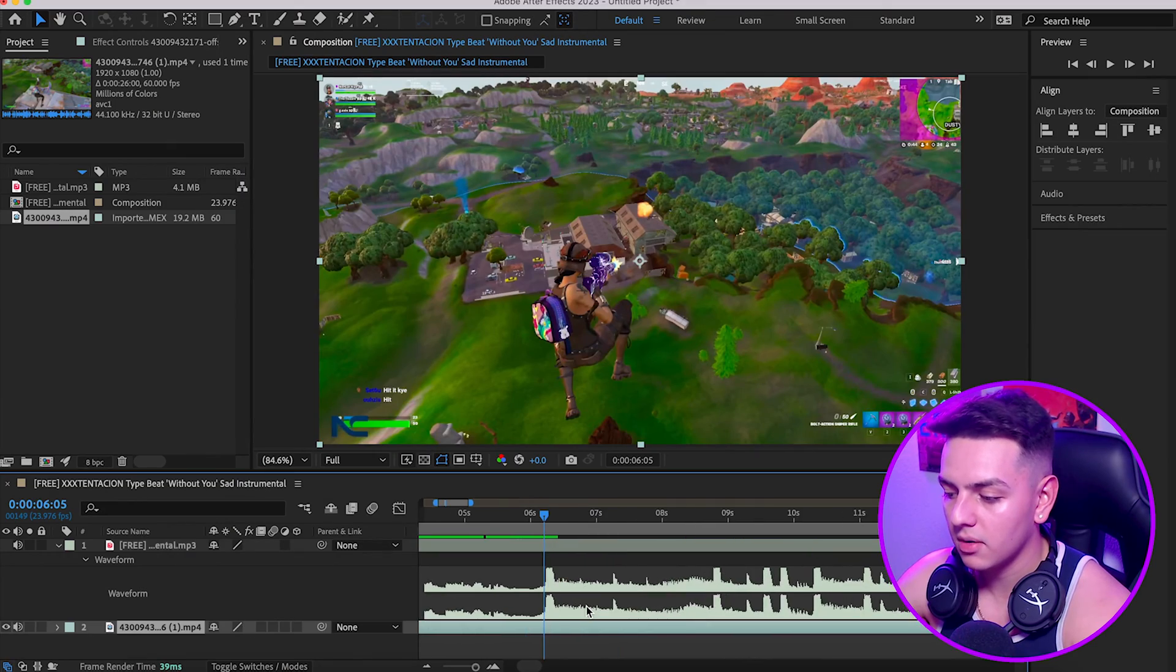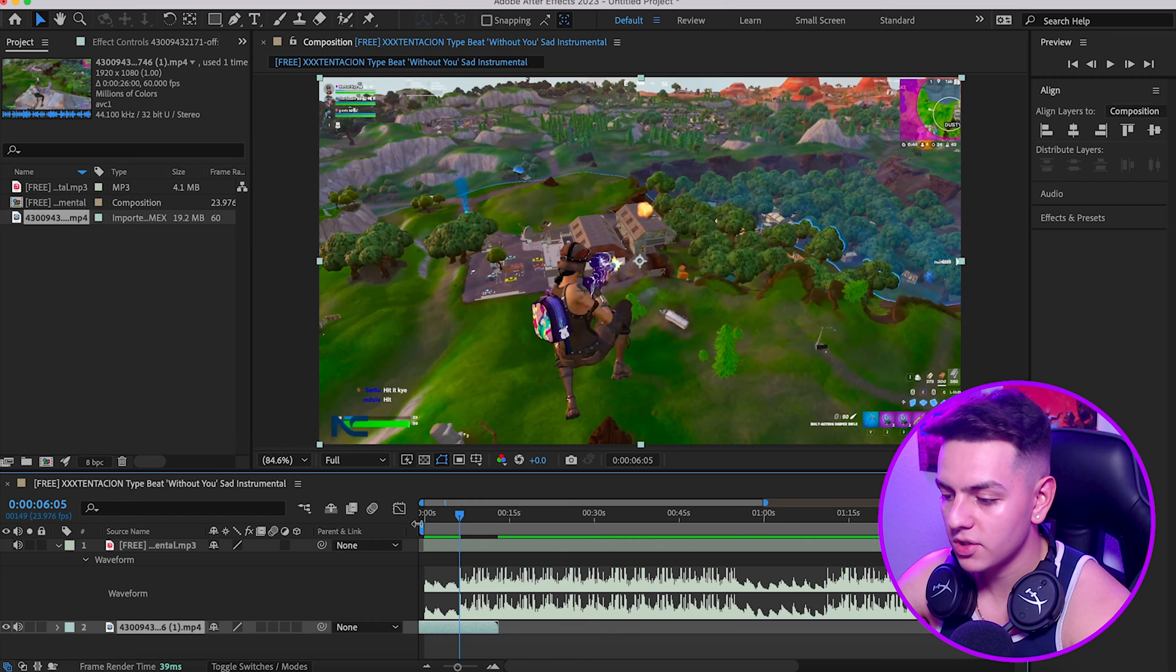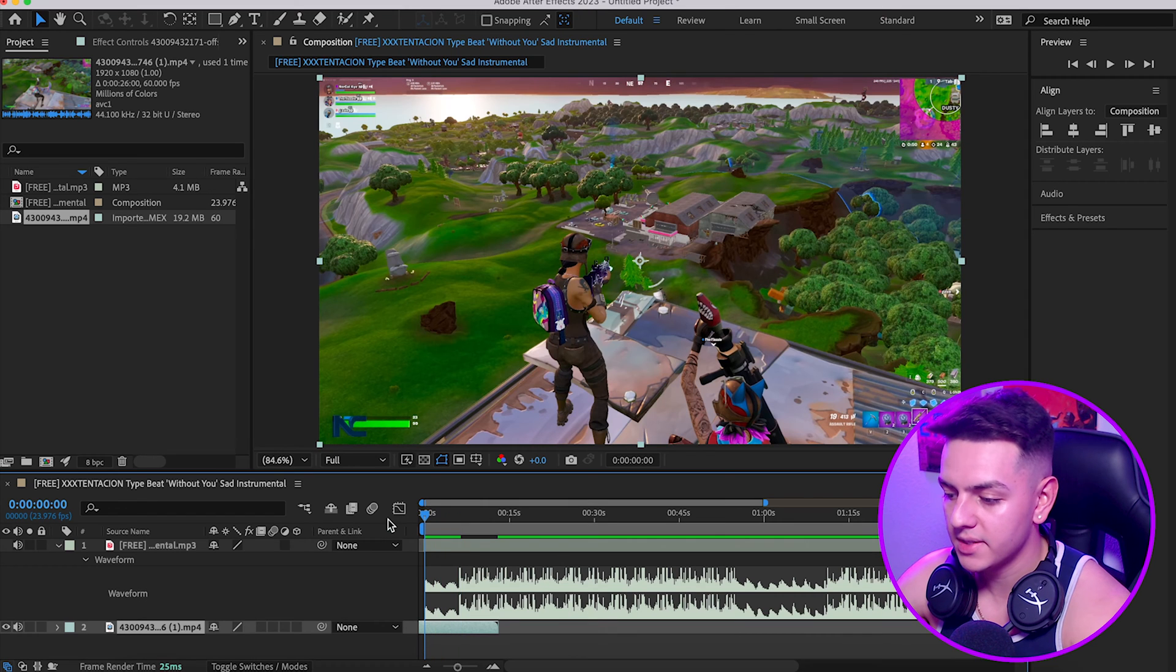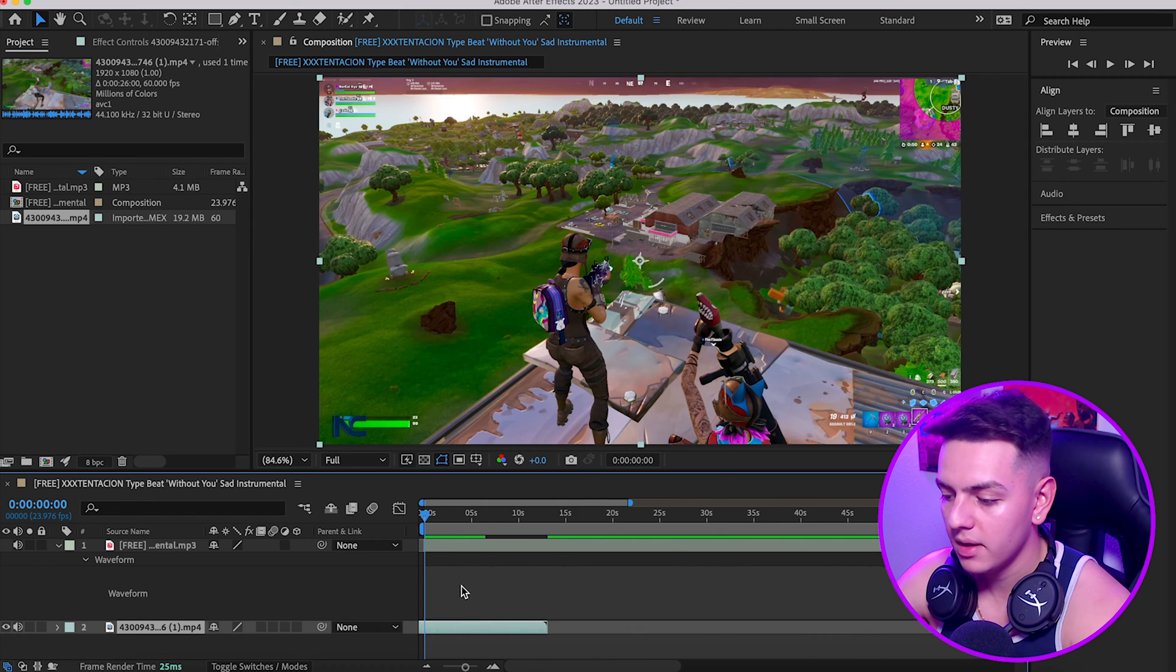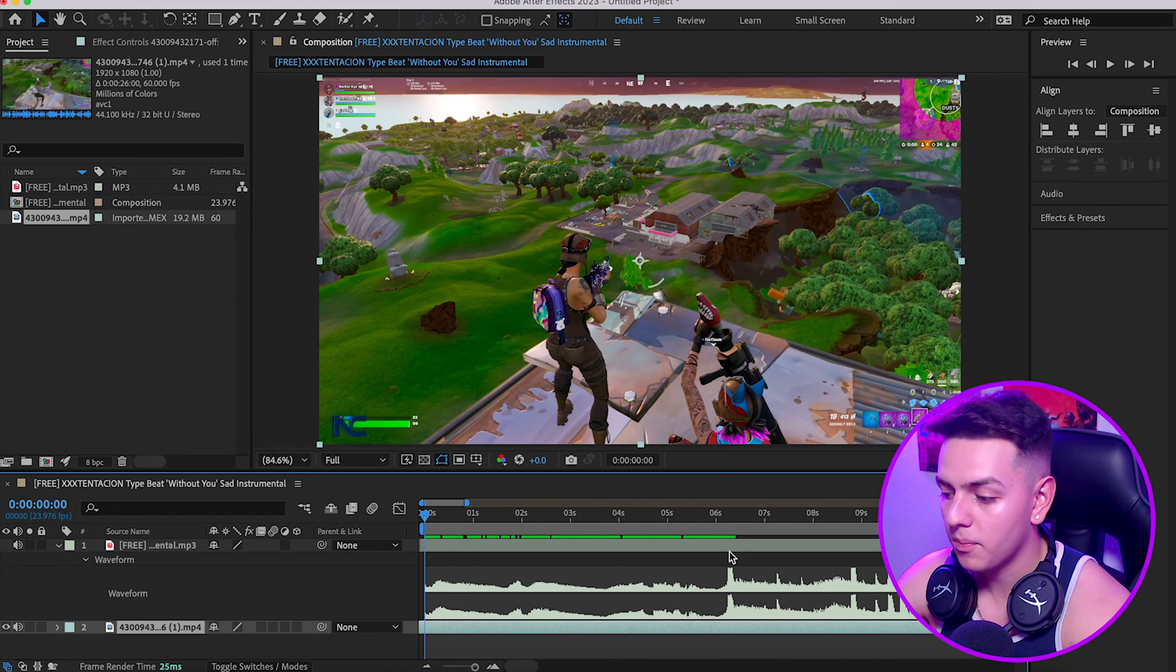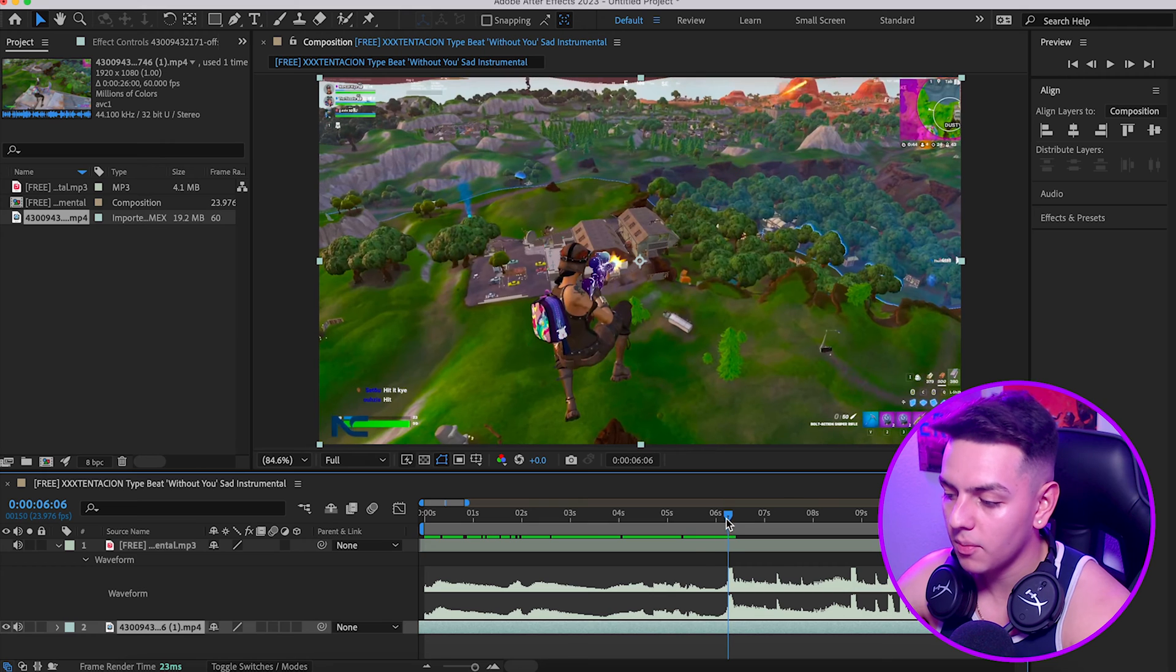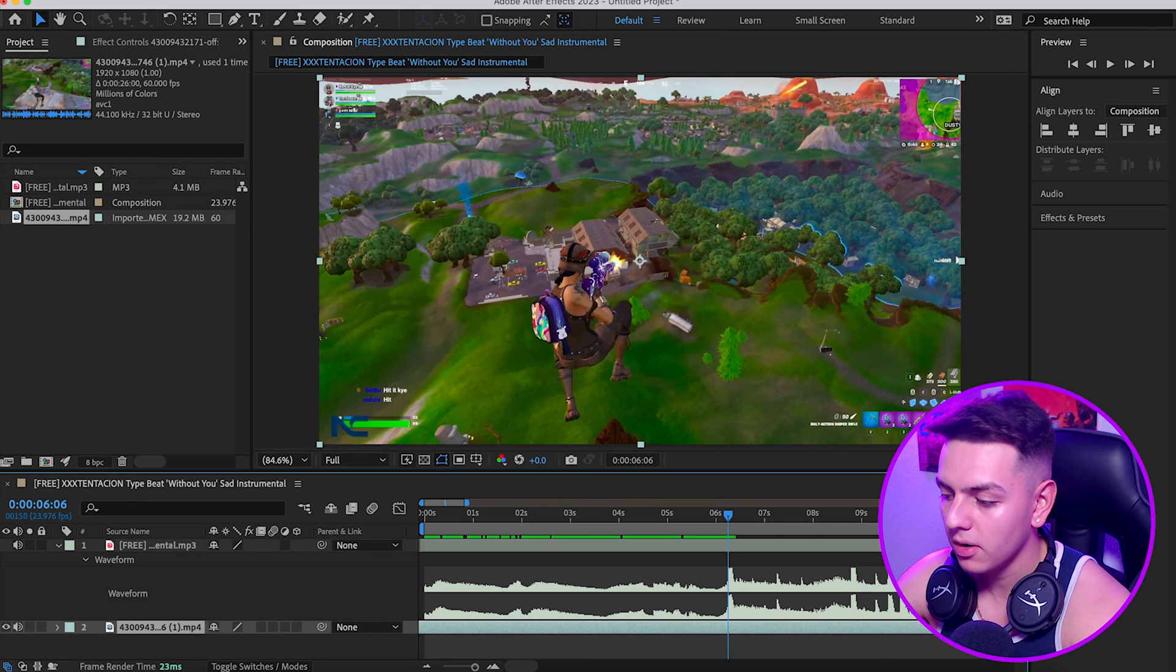We're going to pretty much drag this clip over where he gets the kill. So he jumps up, so he's shooting. Shout out to Norcal Kai by the way for this clip, you are clutch for this. Thank you dude, I appreciate you and I love you. That's probably where we want him to get the kill.